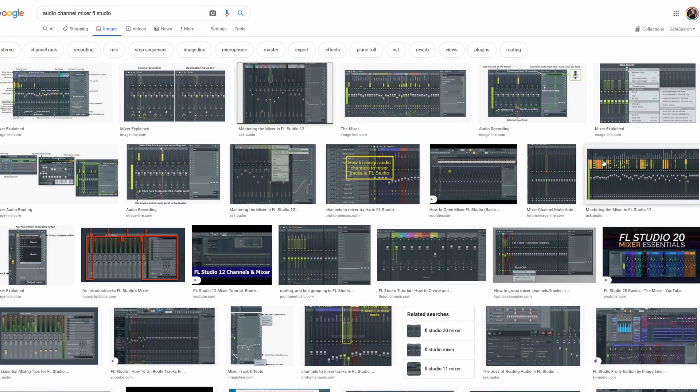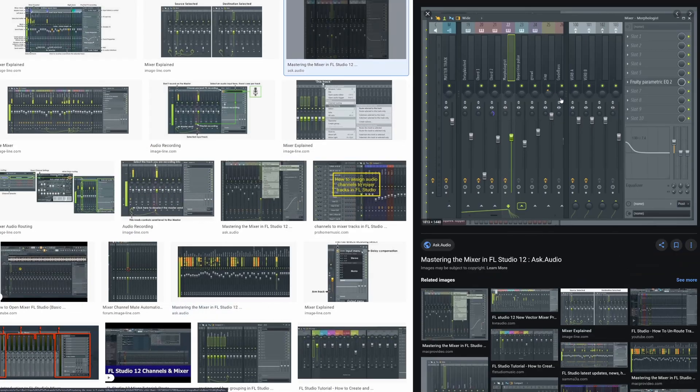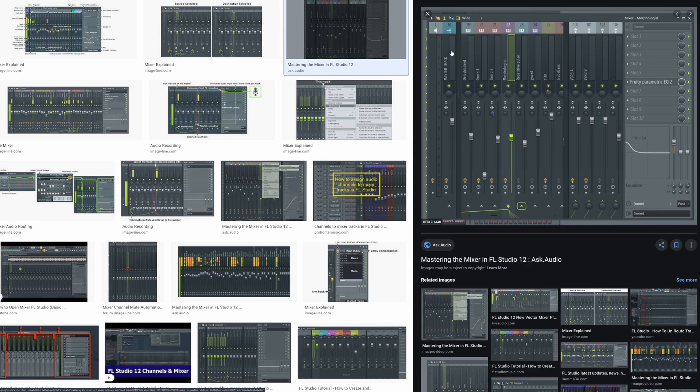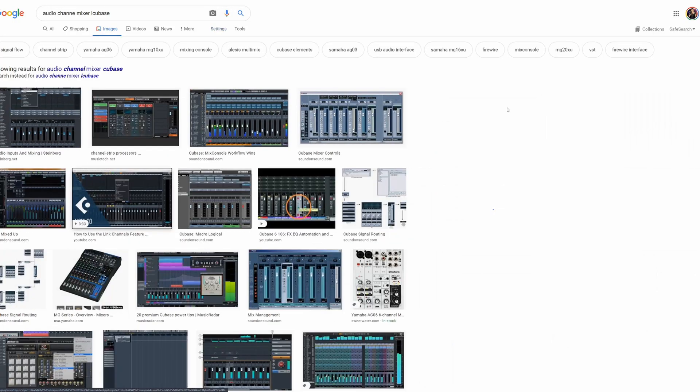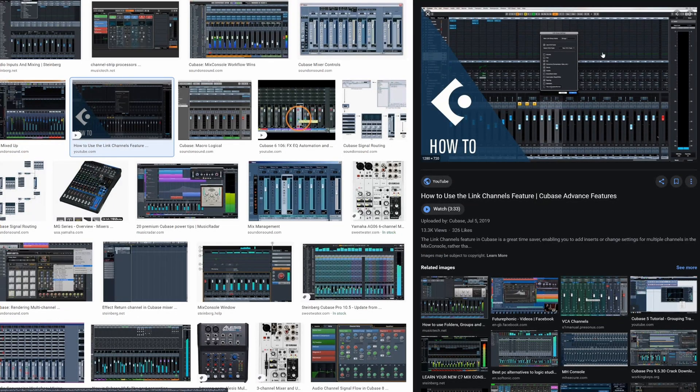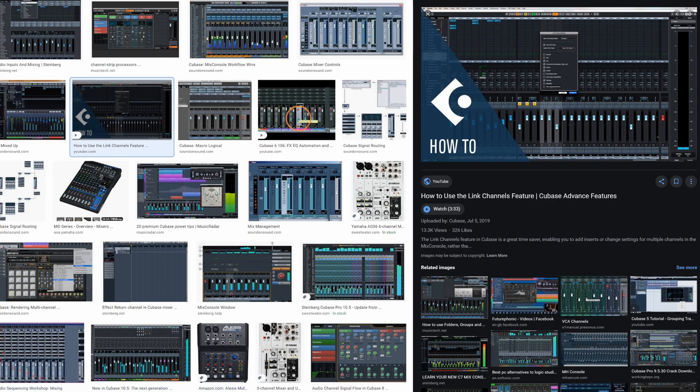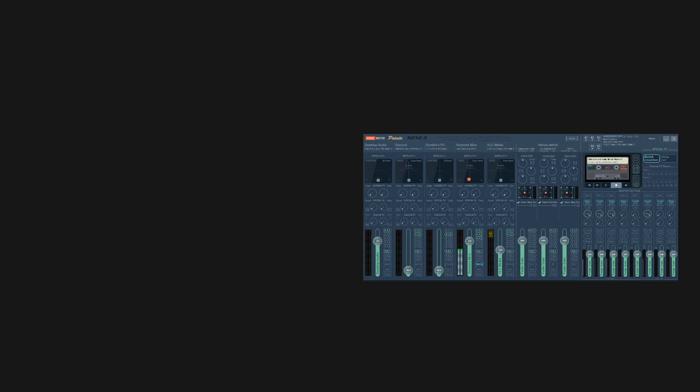Or maybe another example you might be familiar with if you're used to inserts in a digital audio workstation in a DAW. Let's say you use, for example, FL Studio, your inserts would be over here. That's an insert. You're putting effects into a channel. Or if you're using something like Cubase, your inserts would be up here. These would be your inserts. You're putting effects into a channel. And that's exactly what we are going to do with VoiceMeter potato.